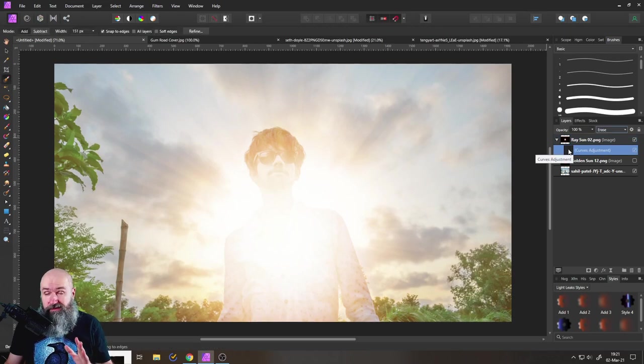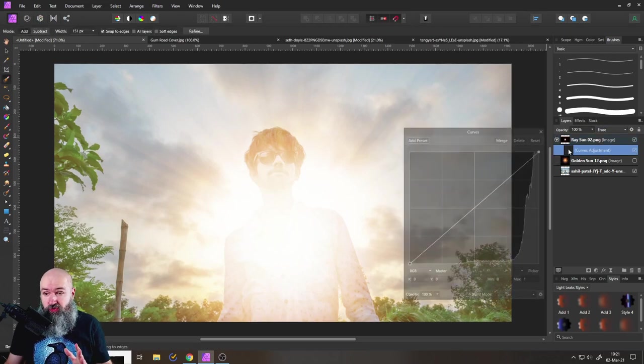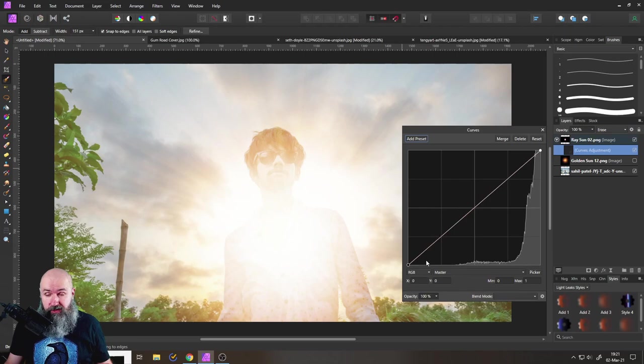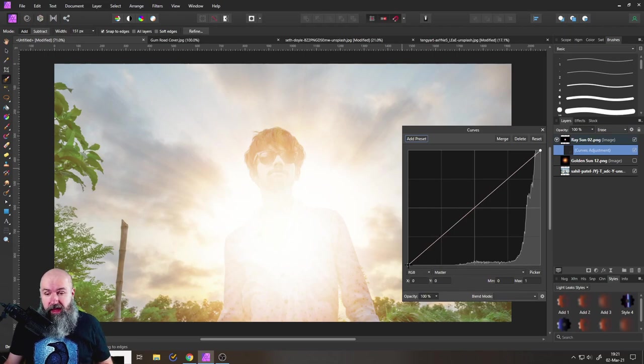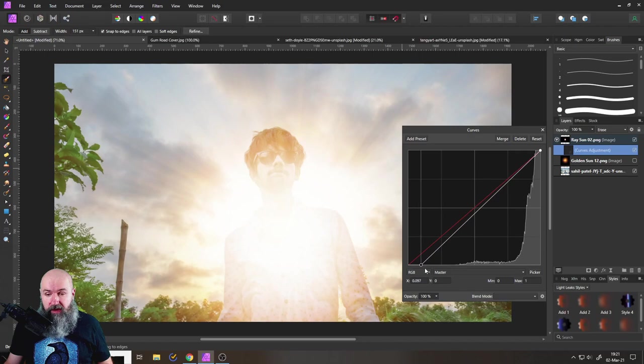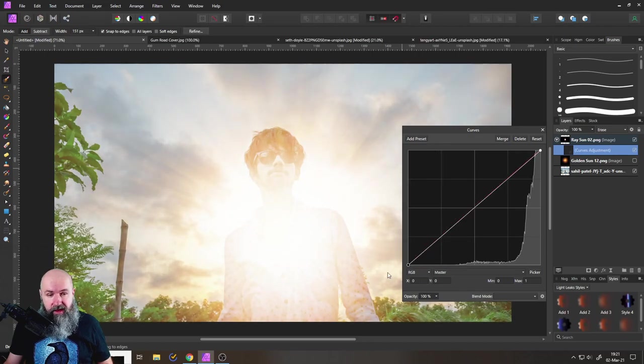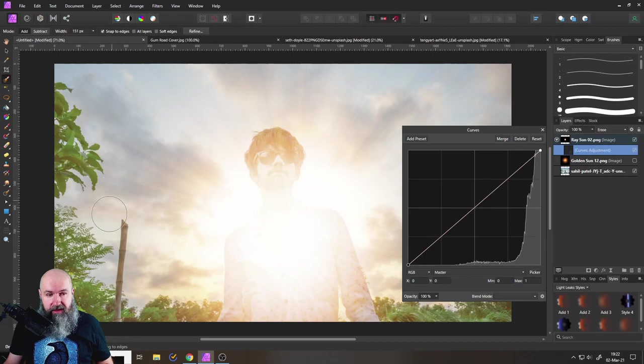Double click on the curves adjustment to open up the adjustment. And then what you want to do is to simply grab this point over here and move it to the right. And you can see, if you look here at the ambient light over here, this will reduce the effect because it's going to make our overlay darker.